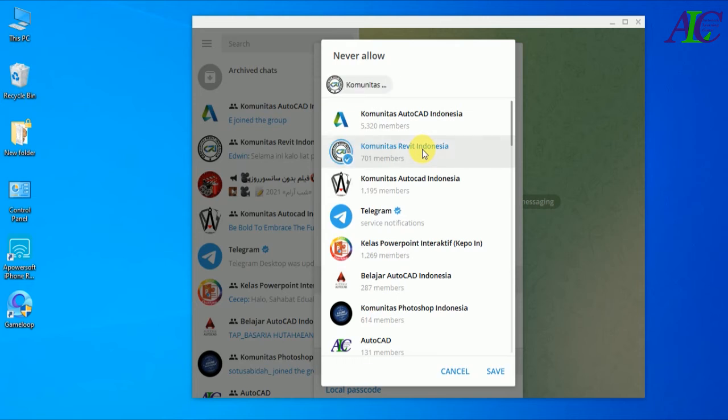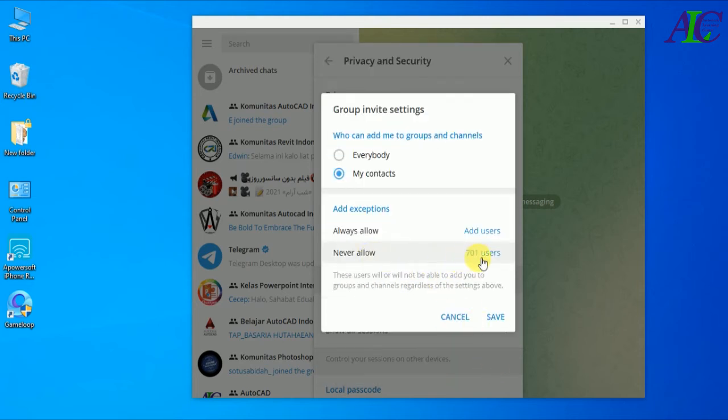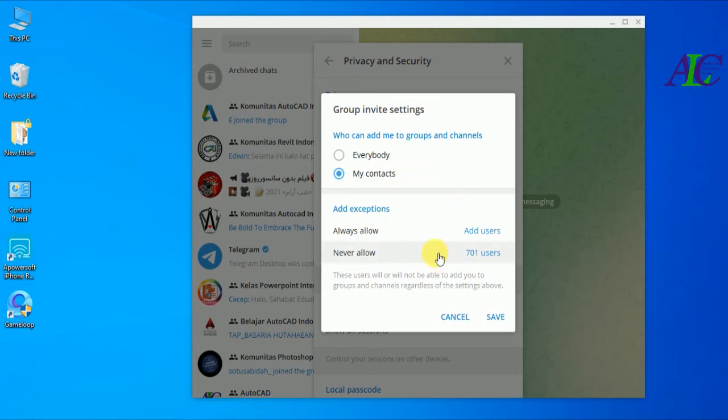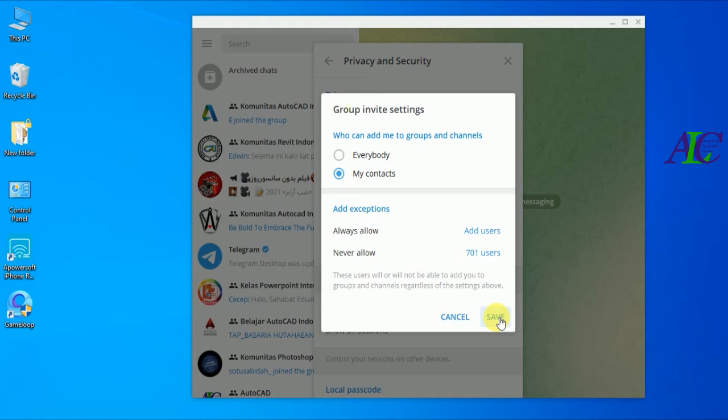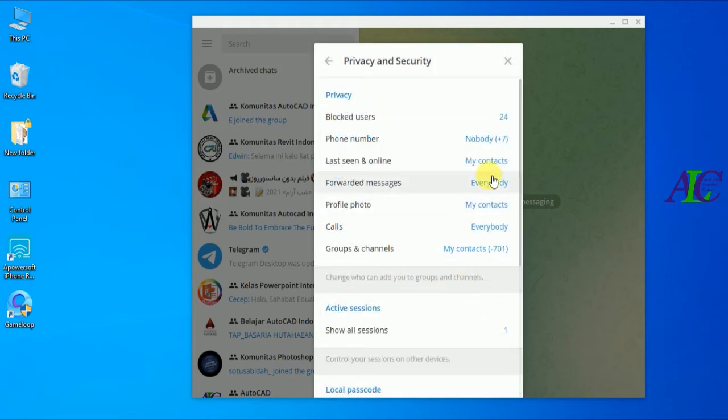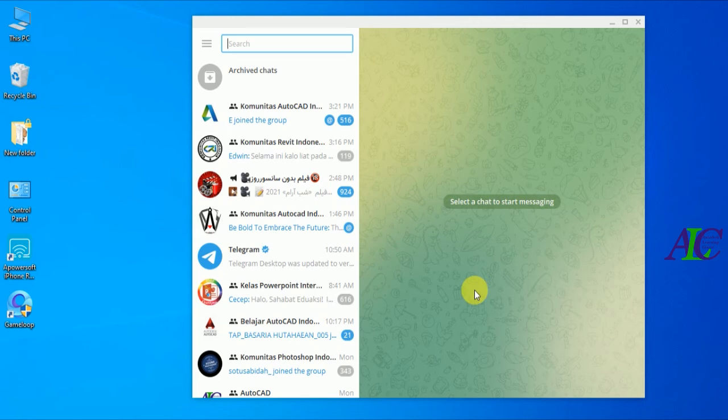And then click to save. It means 101 users among this channel can add me to any group and channel. Then click to save and then close.